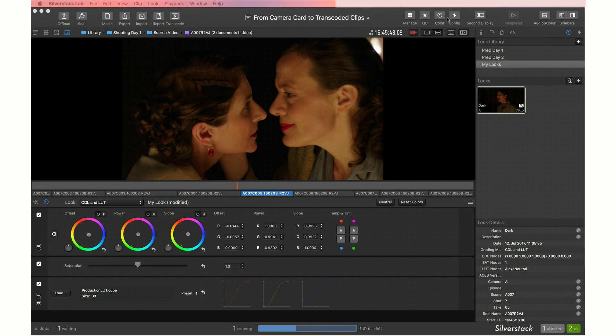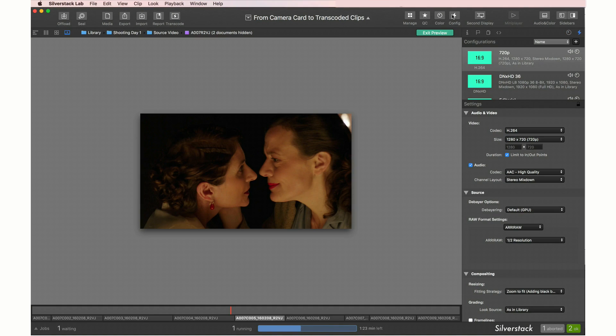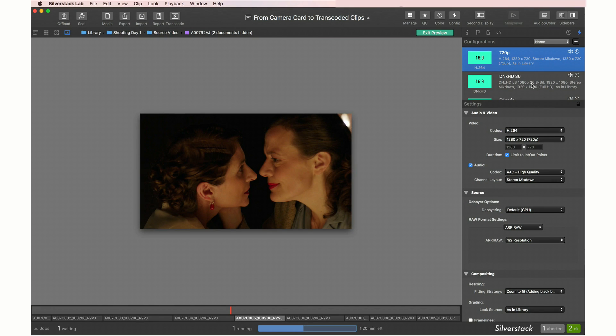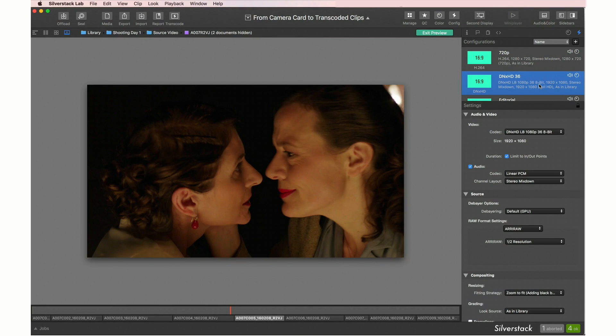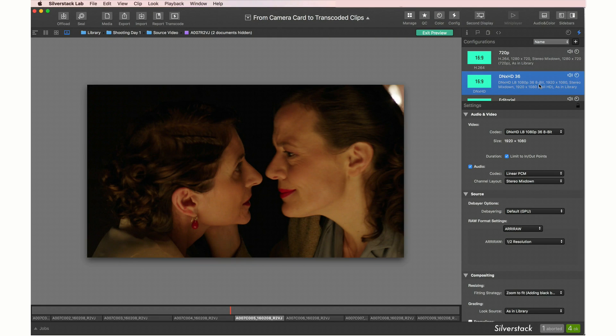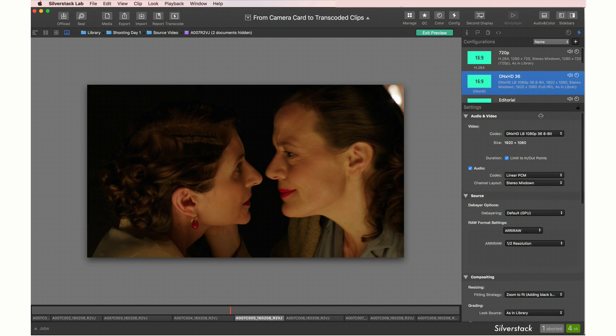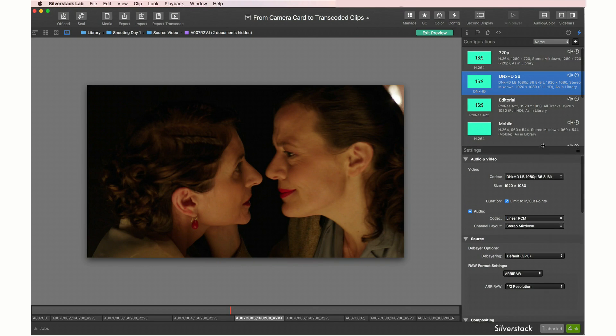When accessing the transcoding settings, you will see the different transcoding configuration presets at the upper right side and their according settings below. The player is transformed into a transcoding preview. SilverStack Lab comes with several pre-installed configurations.